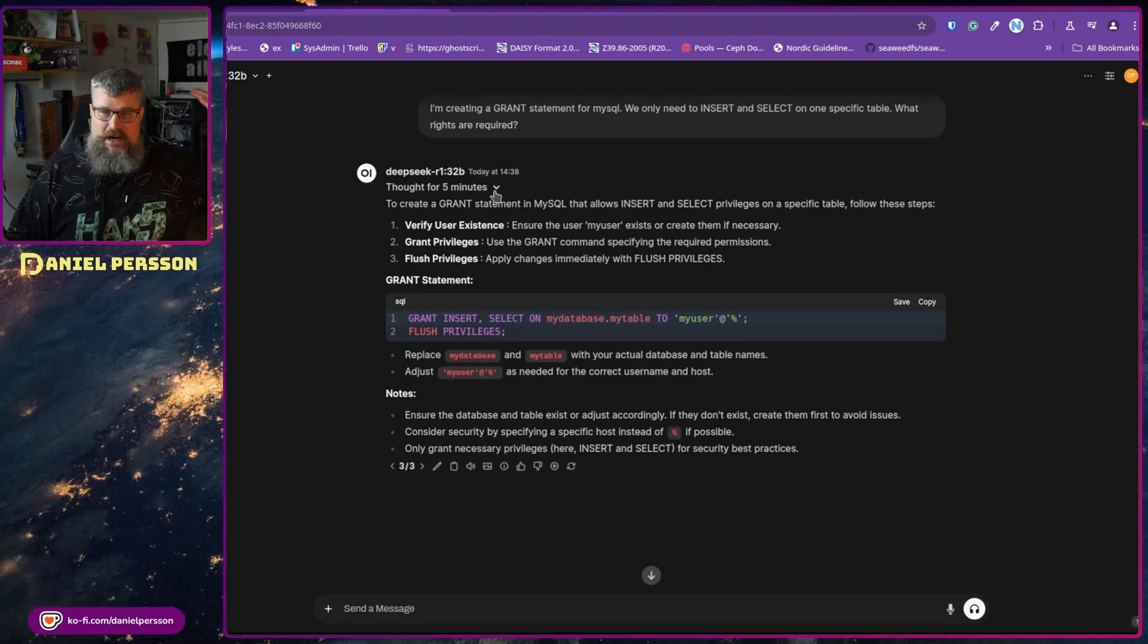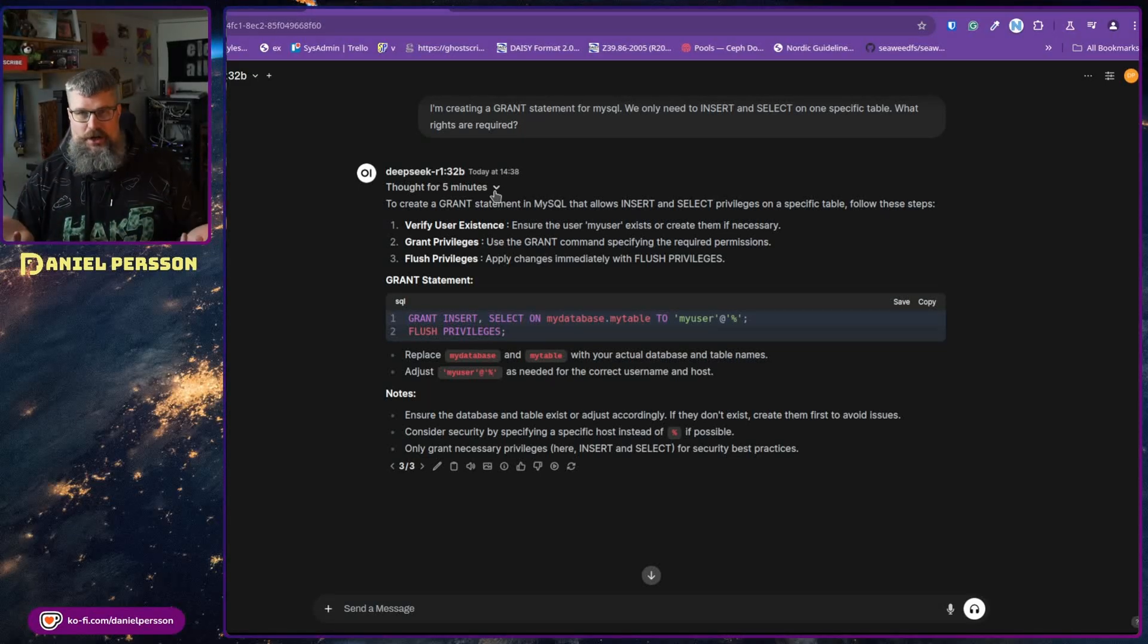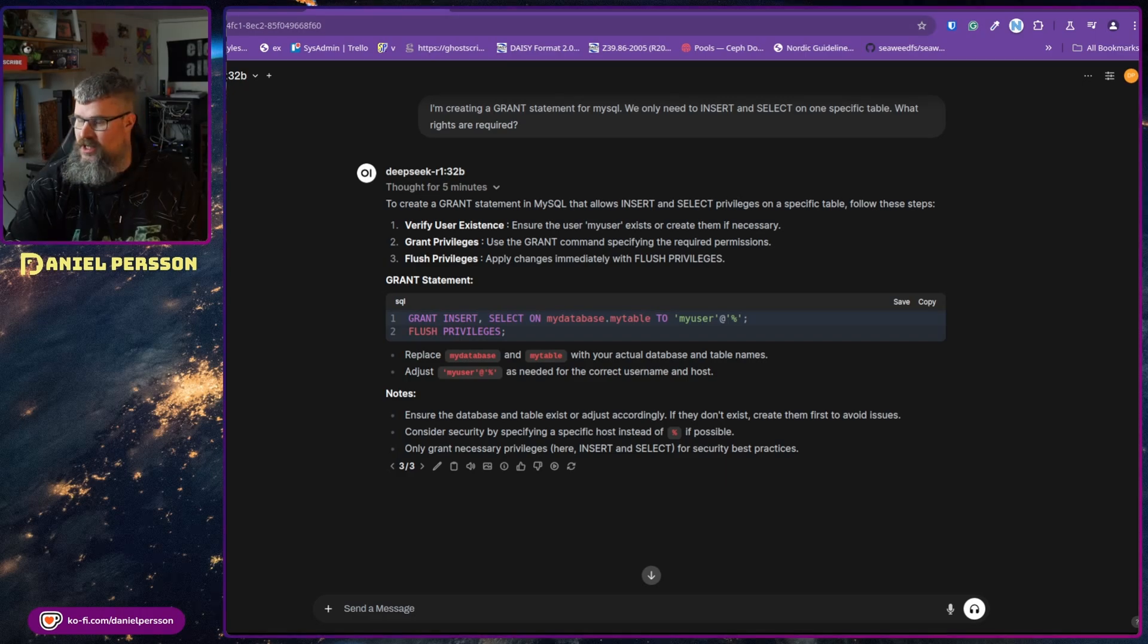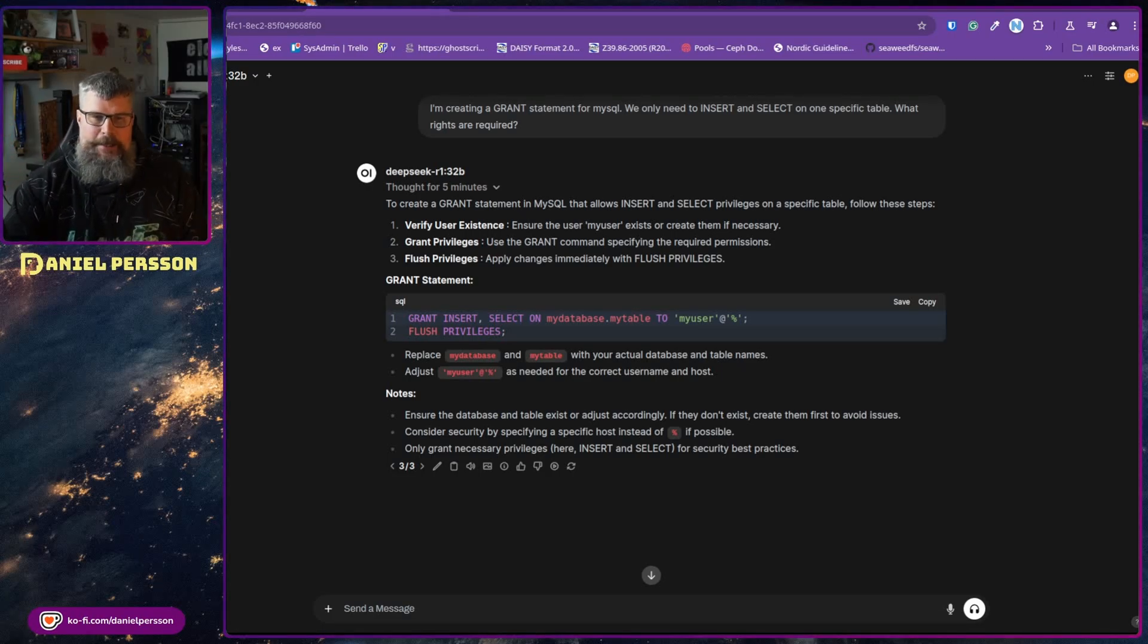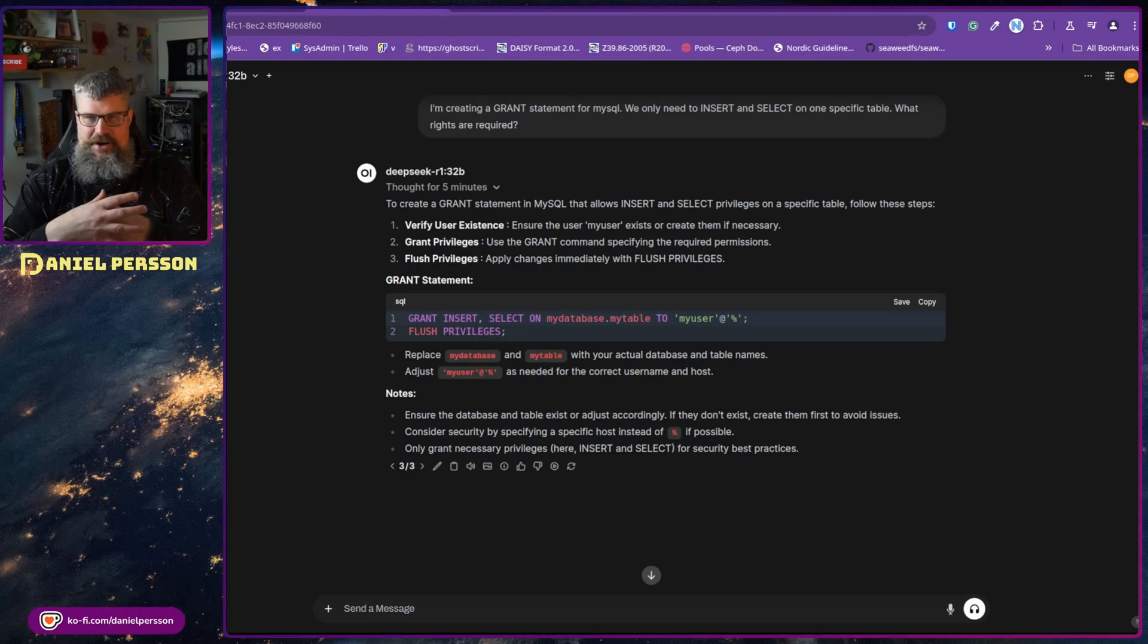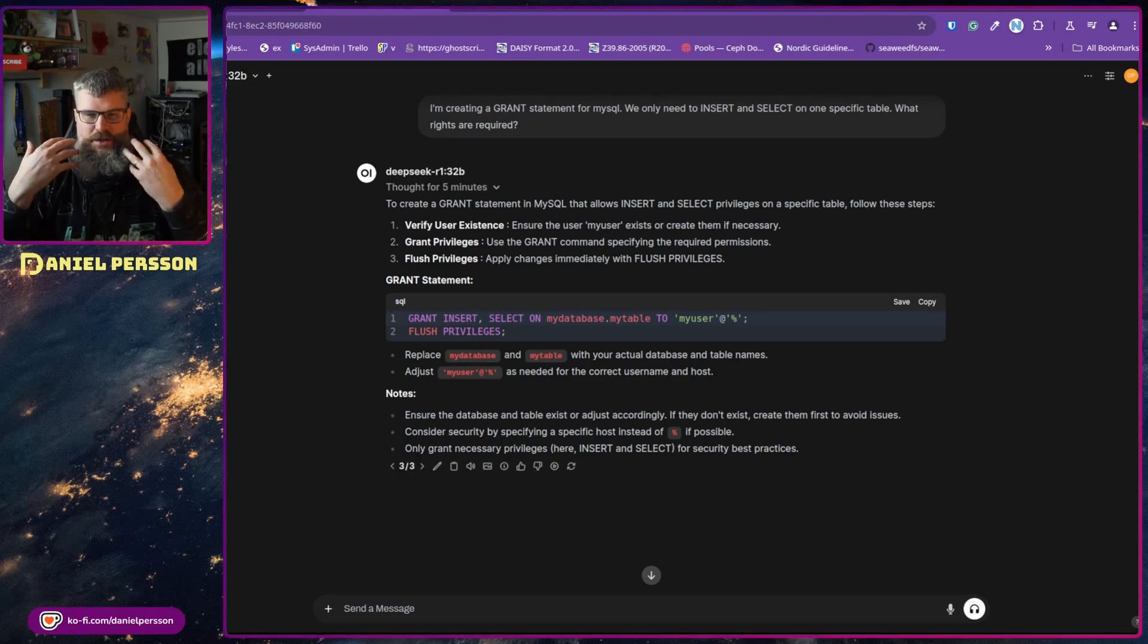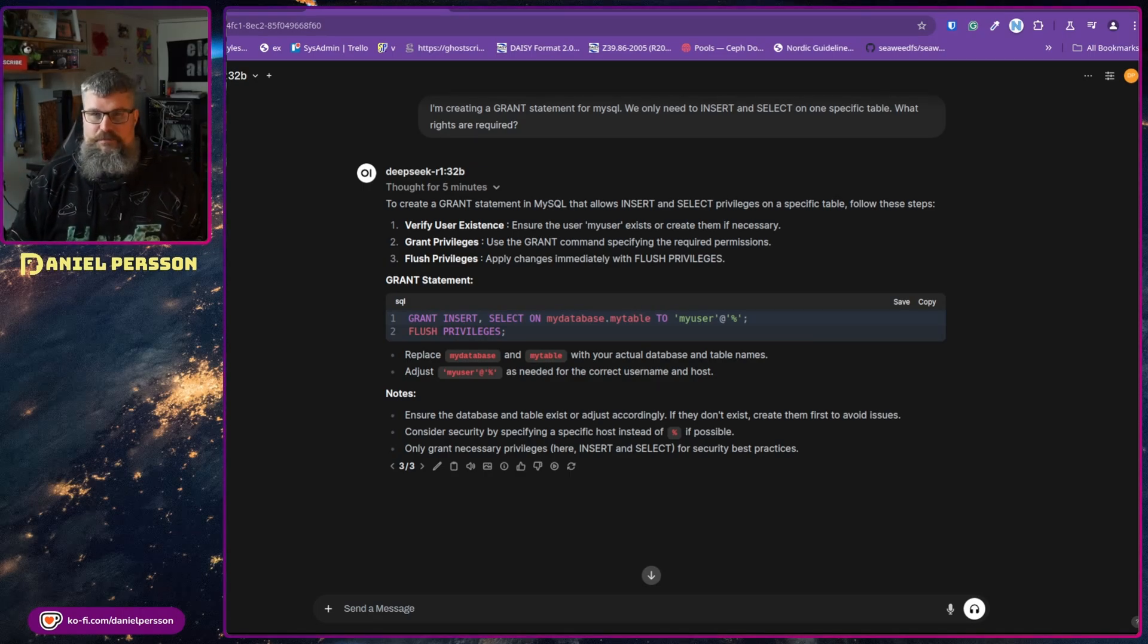What I have done is that I have downloaded both the original model and the DeepSeek model and tried to compare those two. I thought that that would be an interesting way to go about it. I have this question on screen now: I'm creating a grant statement for MySQL, we only need SELECT and INSERT statements on one specific table, what rights are required? When I go through the answers from the different models, when it comes to the Qwen models and the Llama models, they are actually better and more specific about the requirements, giving you tips and also helping you with creating this actual output.